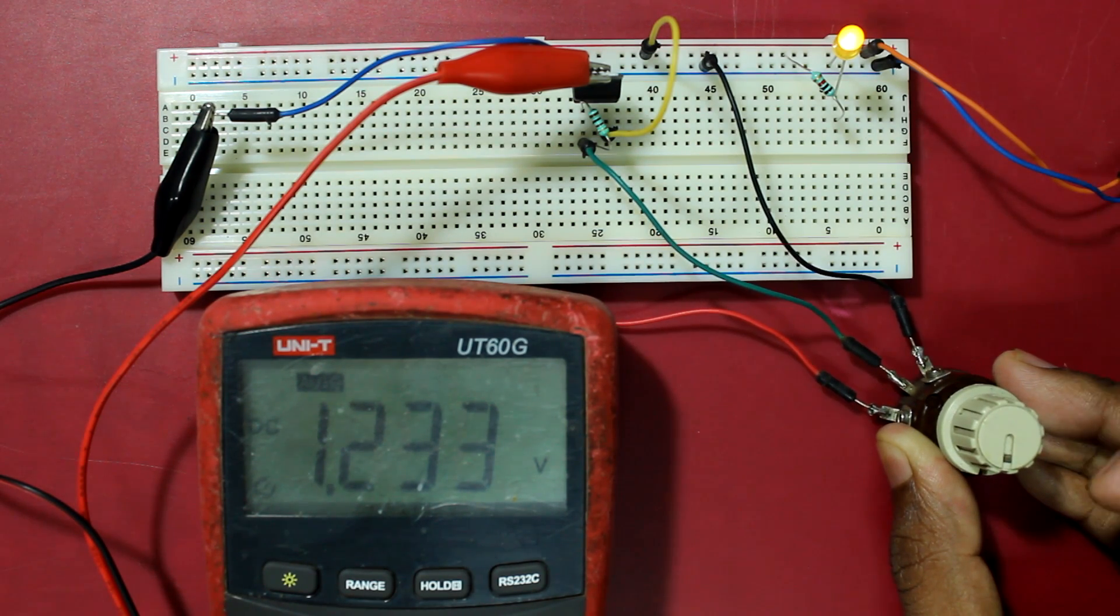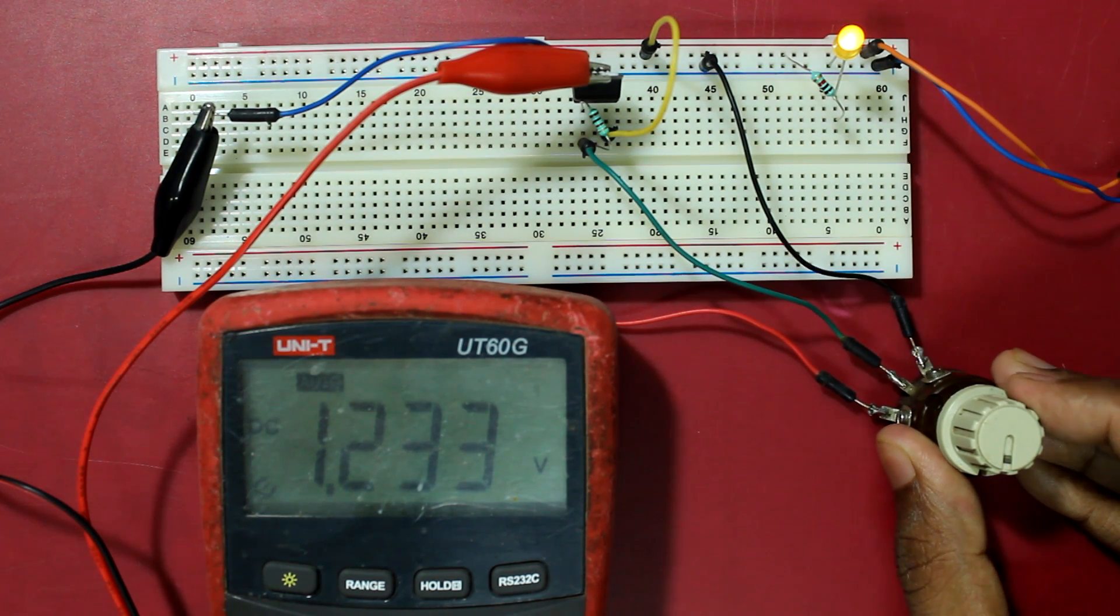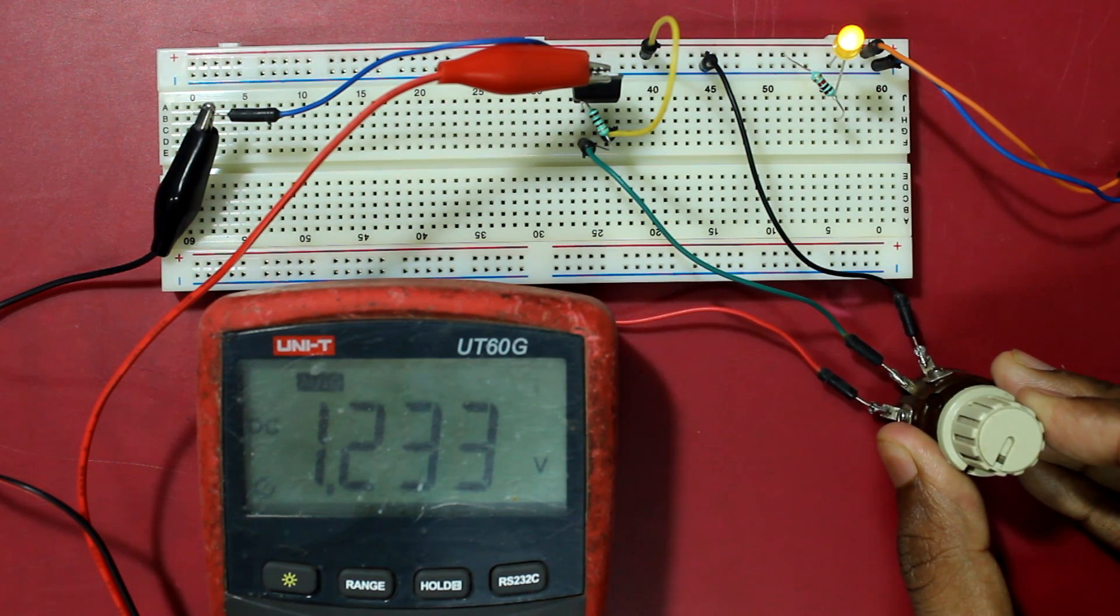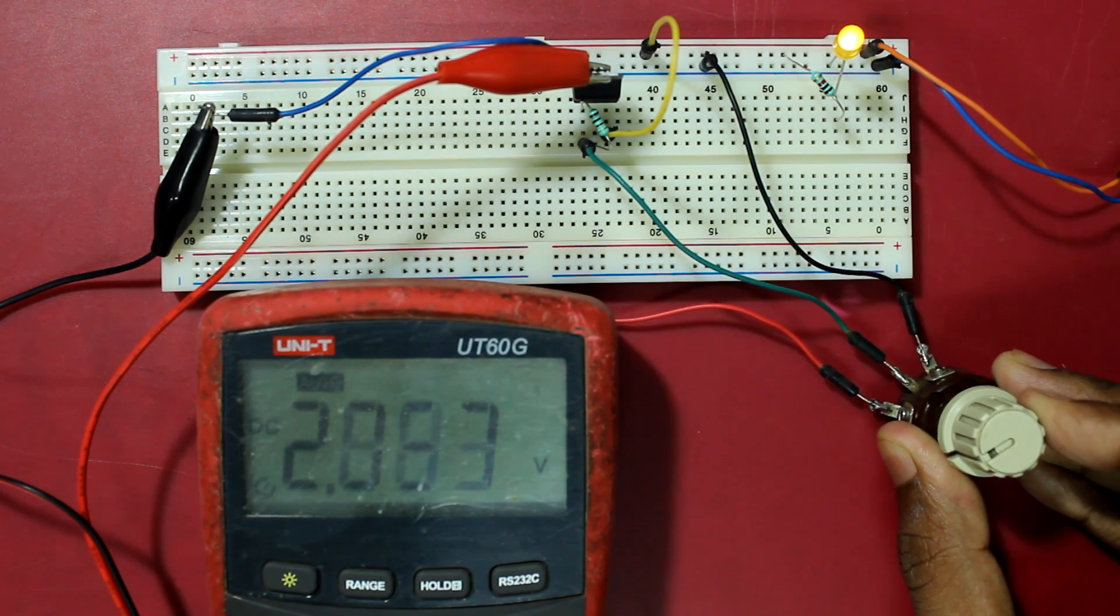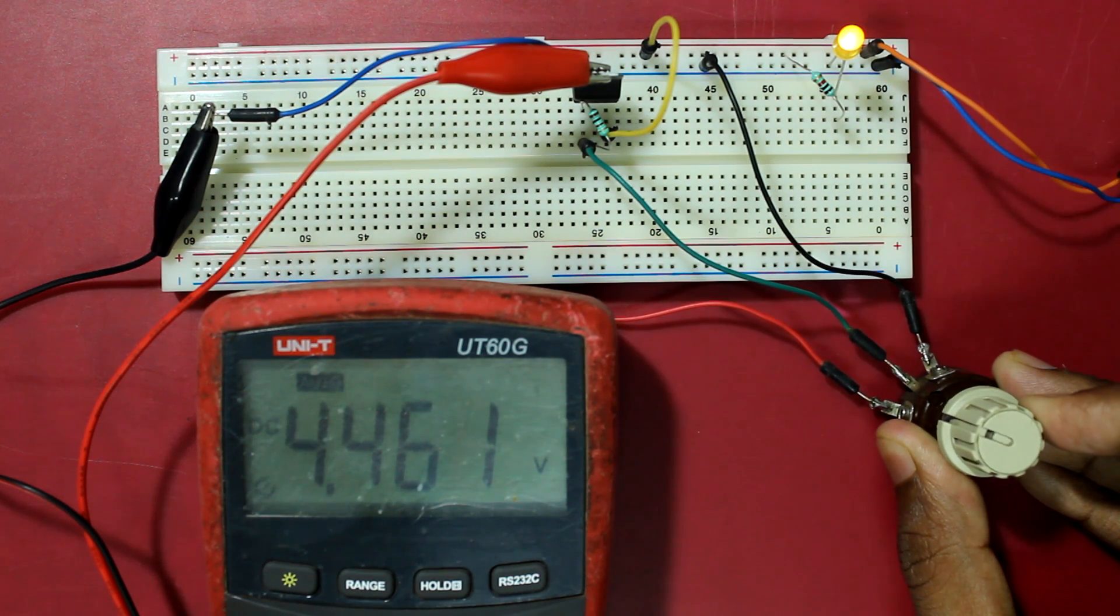Now it can go lower than that. Now I'm going to turn the potentiometer clockwise and you can see the voltage is rising.